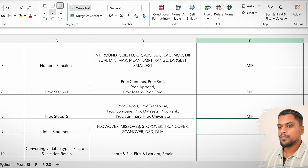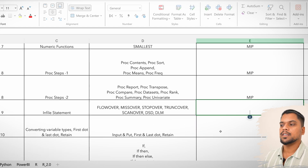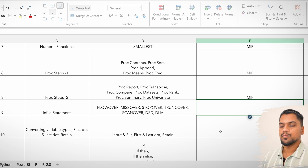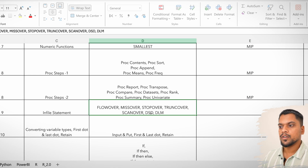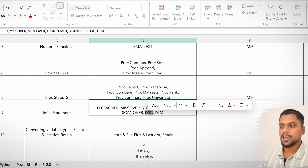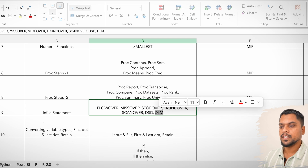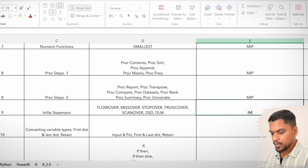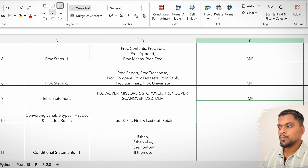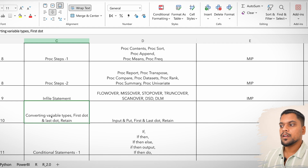Coming to proc steps — proc steps are most important, all of them. The infile statement is also important. For specific things like DLM and DSD, I'd write those as important as well.